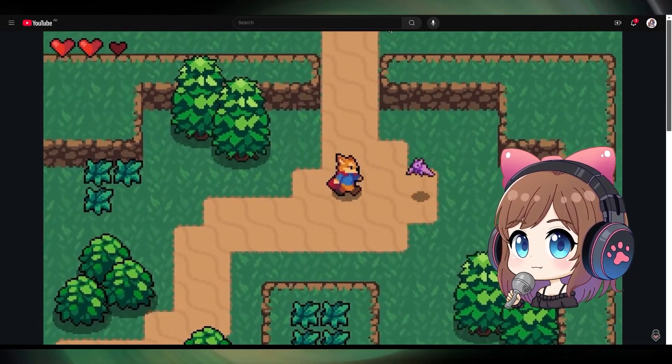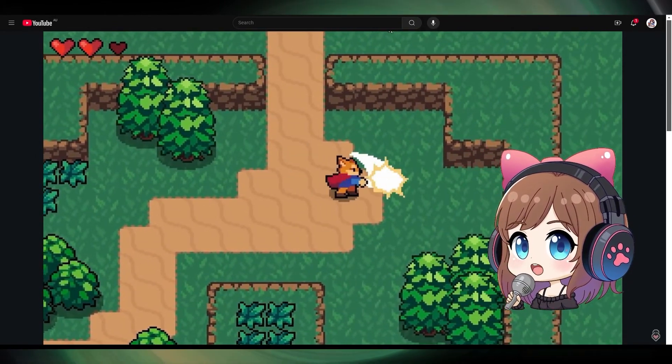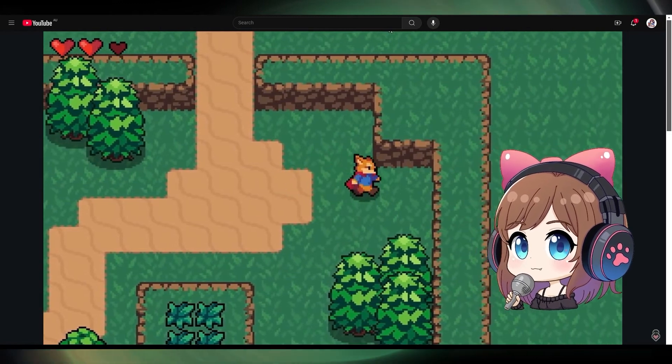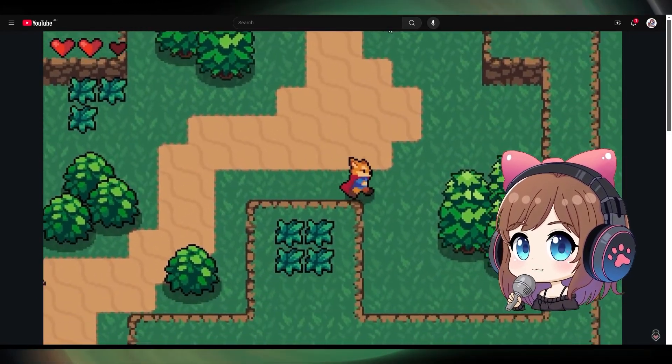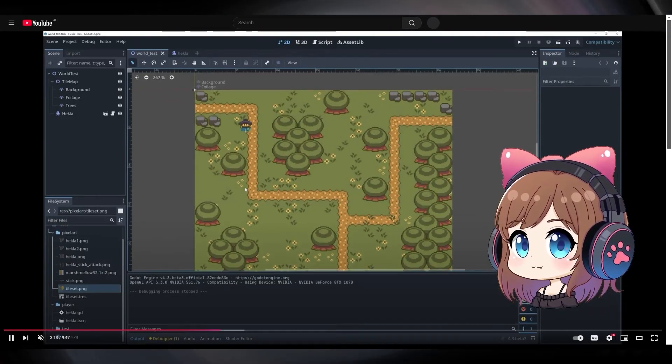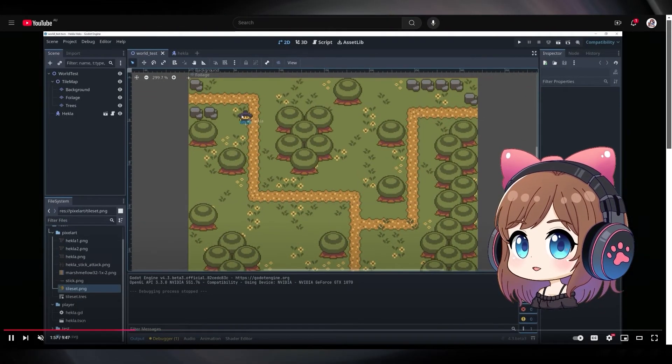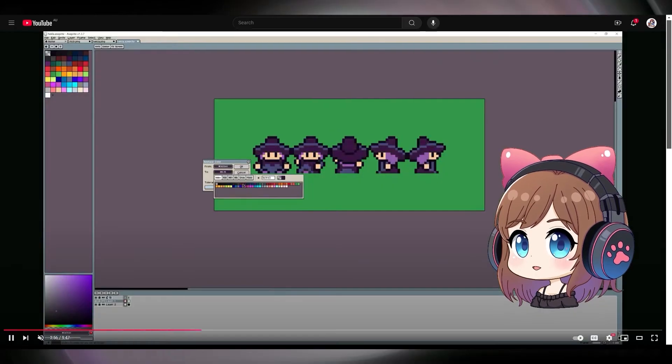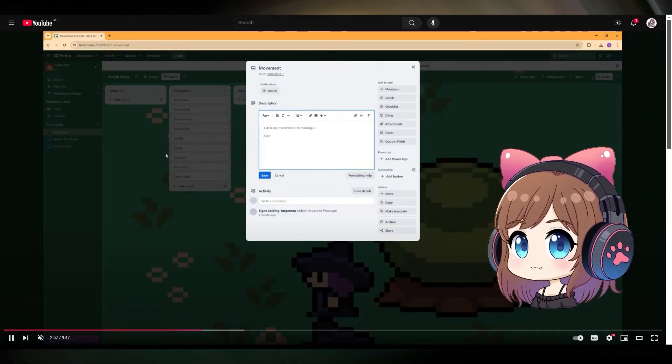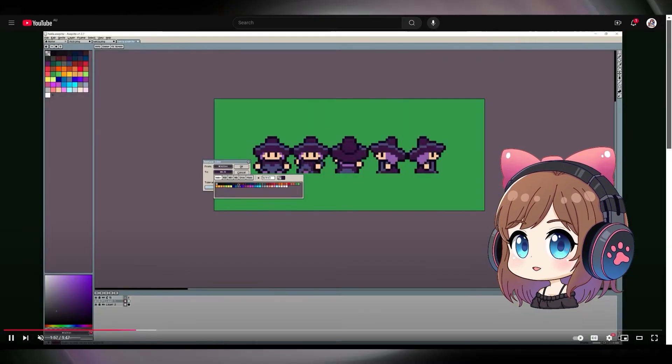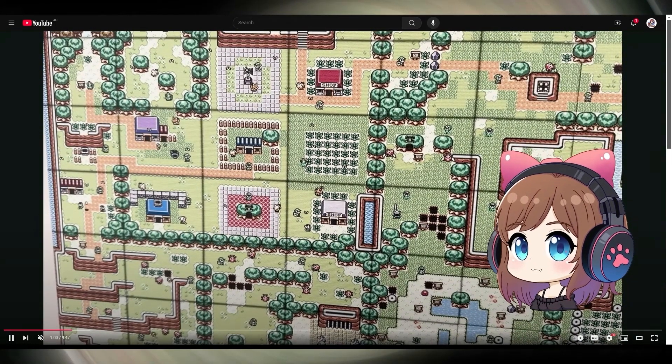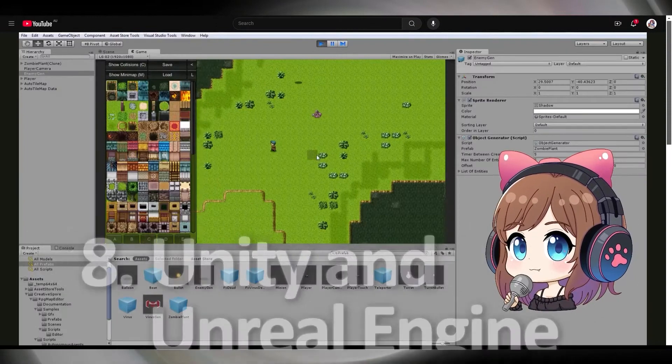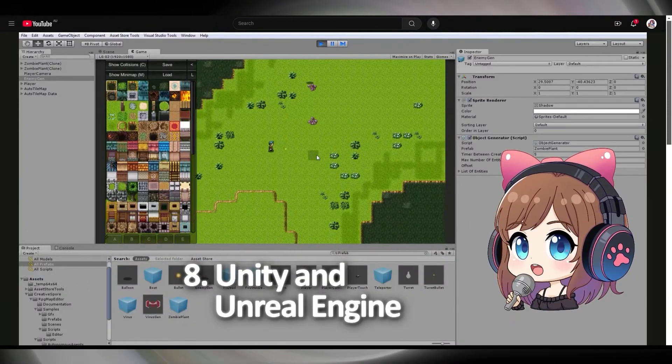There are some great tutorials on how to make RPG Maker styled games in Godot on YouTube, and the results look stunning. Unity and Unreal Engine.